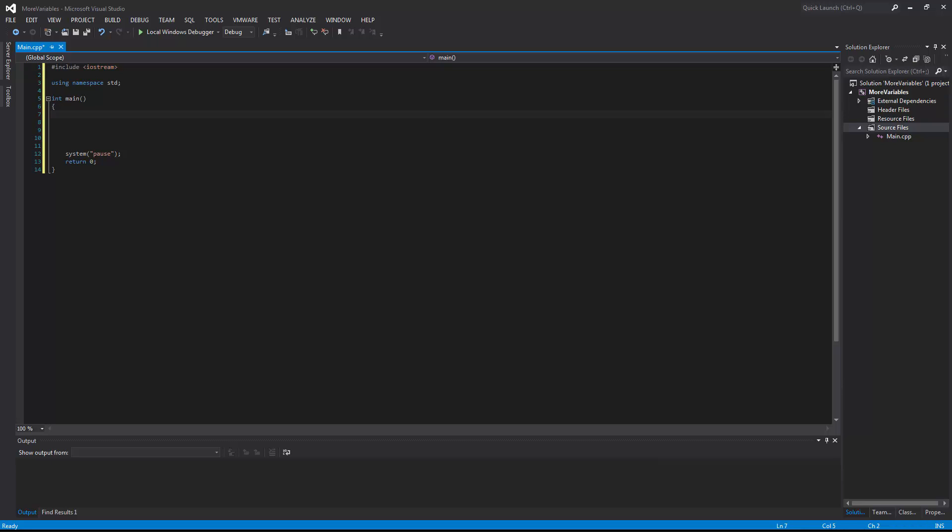Hello and welcome to another one of my C++ programming tutorials. My name is Eric and today I will be teaching you more about variables.